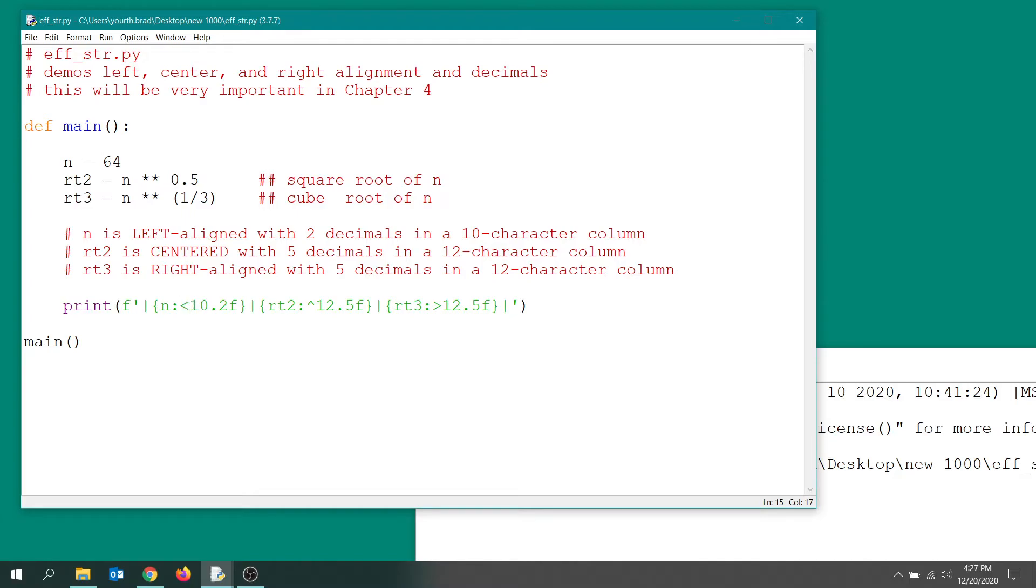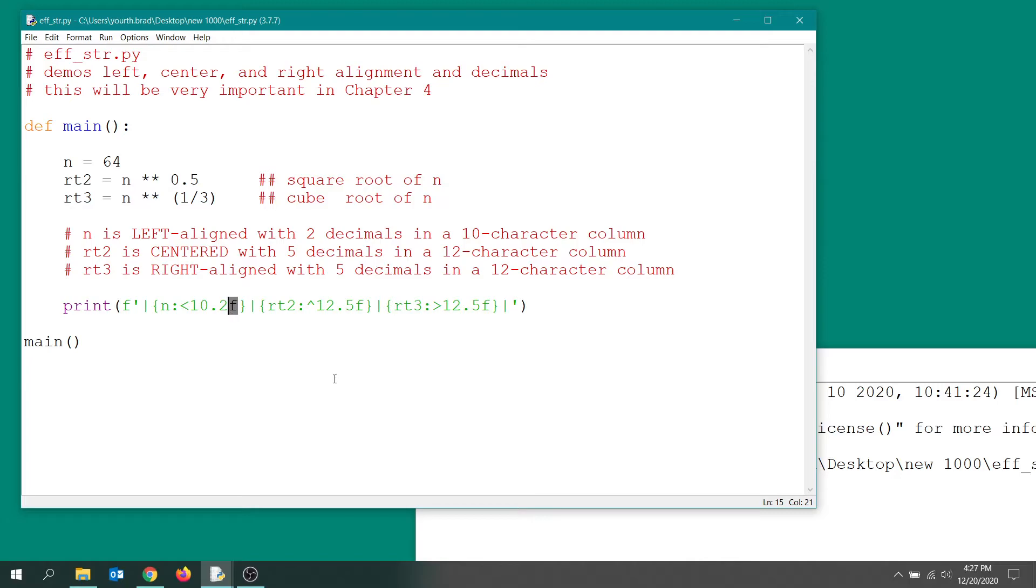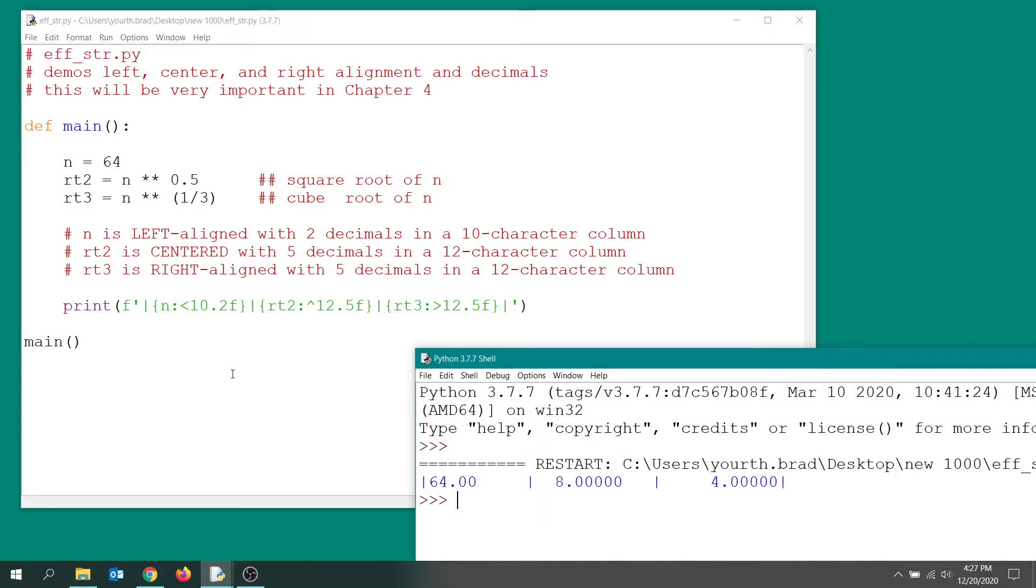The 10 indicates that we want to put it in a column 10 characters wide. The point 2 means we want to show it as a floating point number with two decimal places, and that's what the f is all about—for floating point. Okay, so that's why we got our number 64 displayed with two decimals in a column that's 10 characters wide.